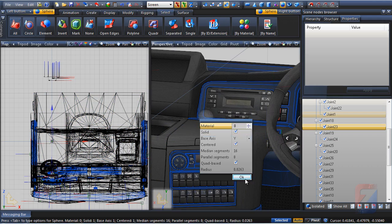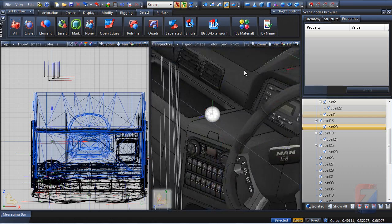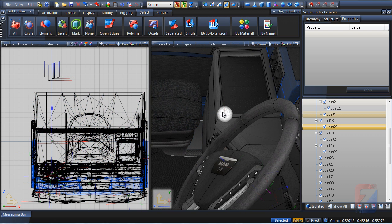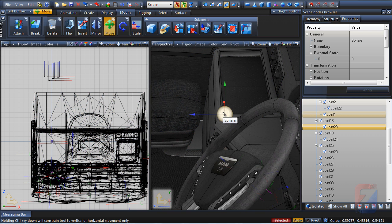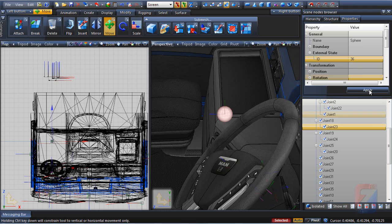I create a small ball using the sphere tool. Then select this object and assign ID 36. And press apply.